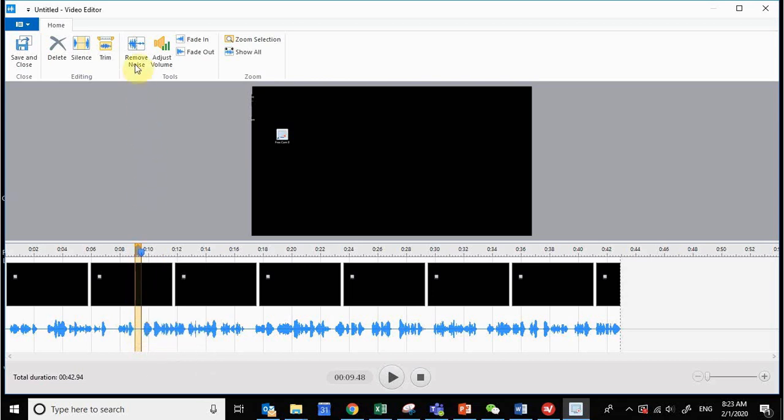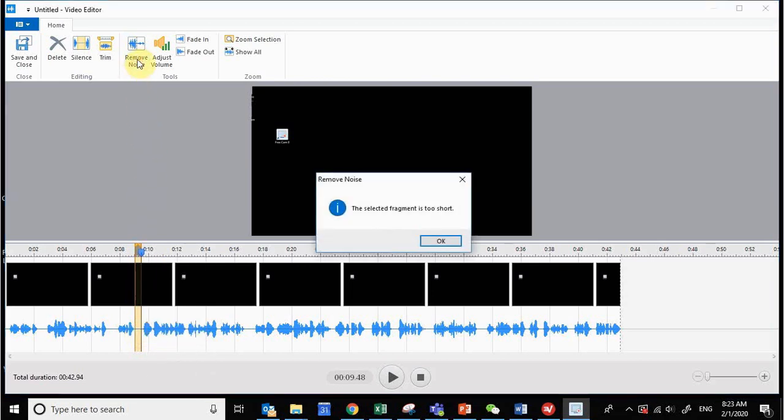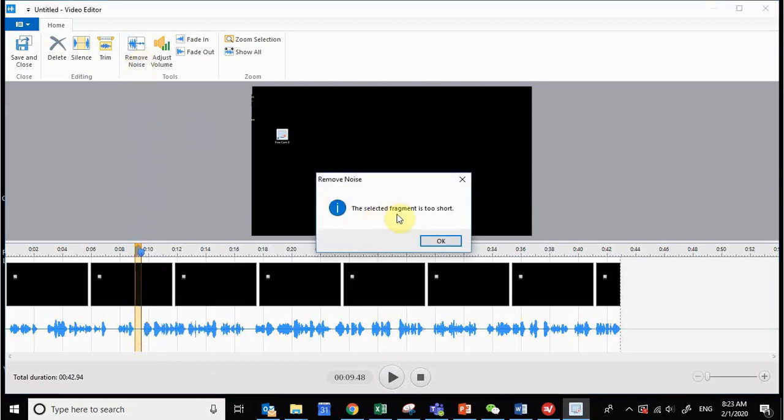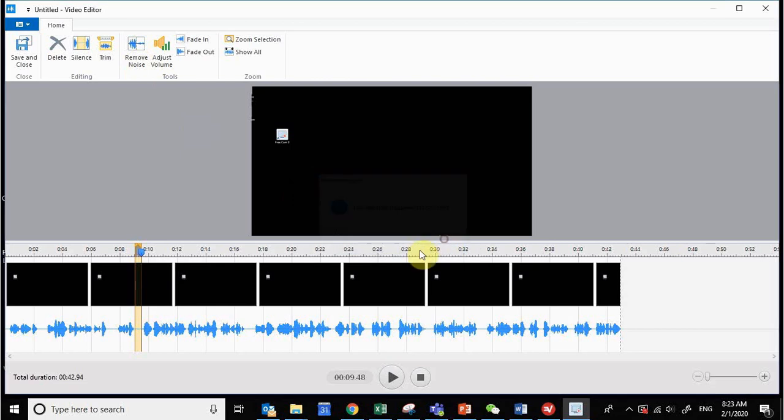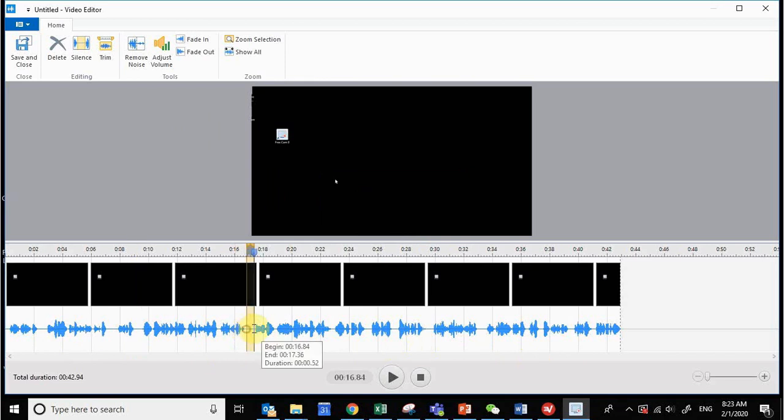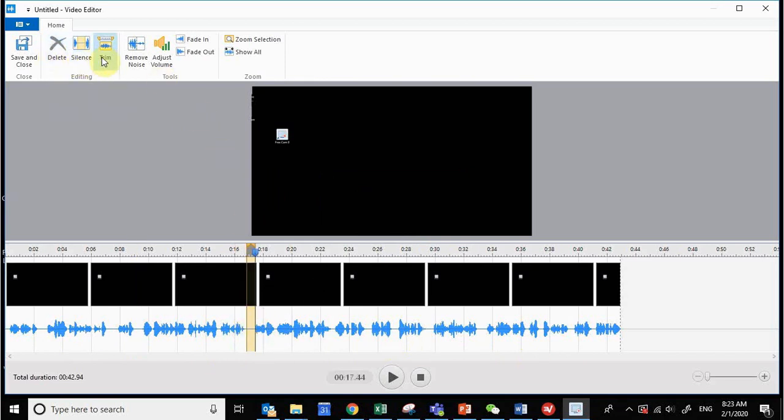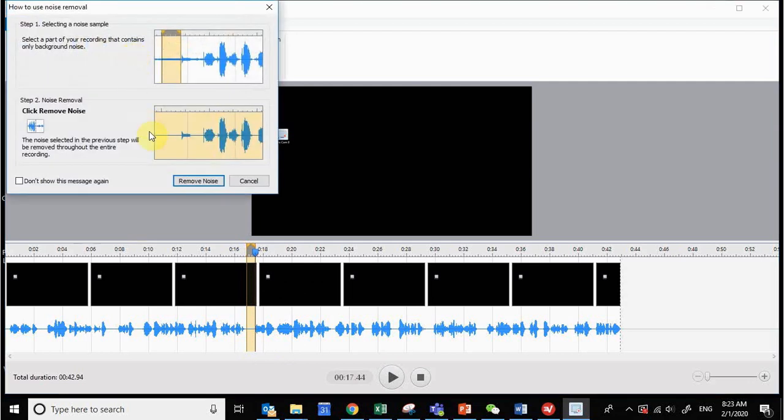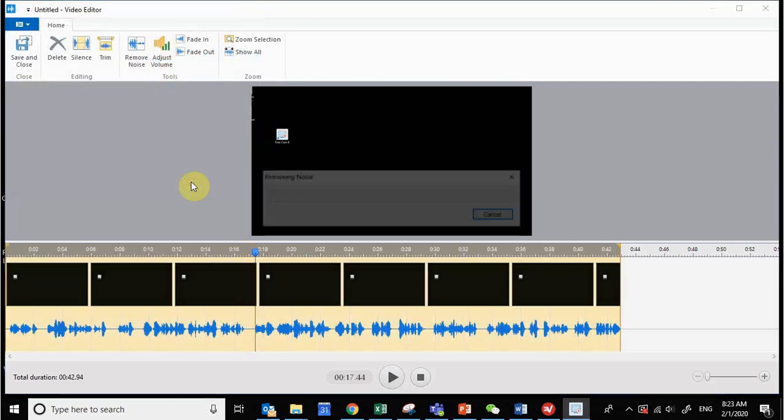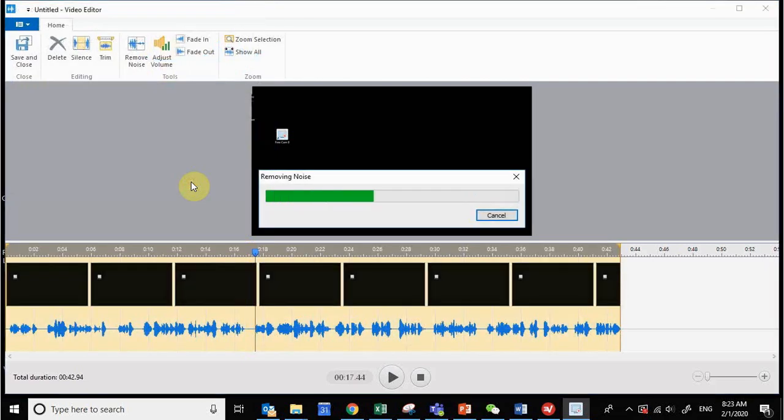And then remove. The selected fragment is too short. Okay, so you need to show more area as a noise. Let's see, except this one, remove noise. Yes, so it agreed to remove the noise like here. Yeah, there we go.